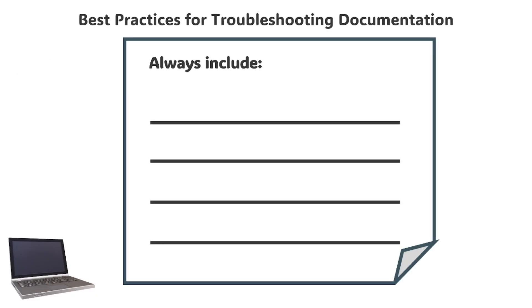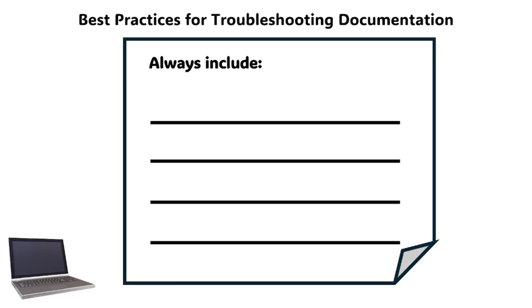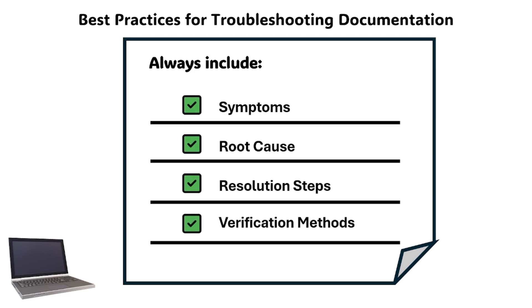Here are some best practices when making troubleshooting documentation. Always include the symptoms, root cause, resolution steps, and verification methods.